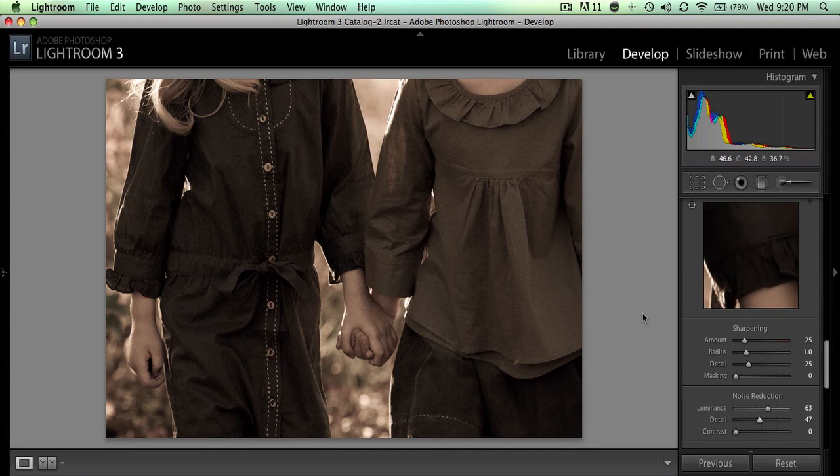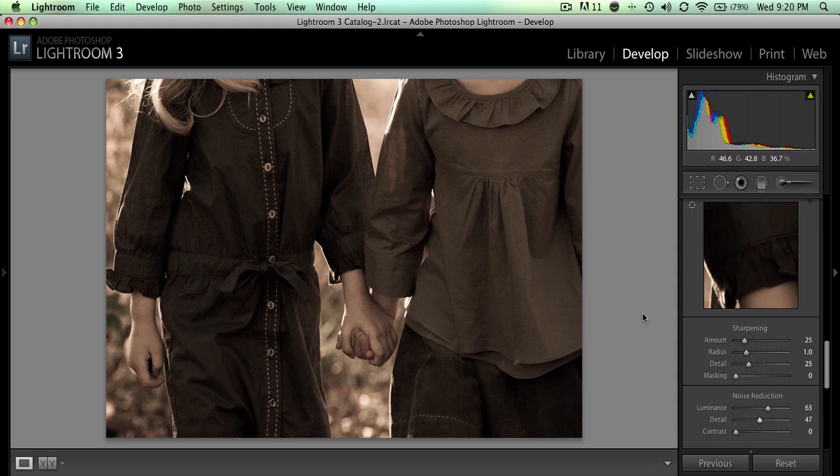Welcome back to 31 Days to a Better Photo at my3boybarians.com. Today I'm inside the Lightroom program and I want to quickly show you how to resize images in Lightroom.